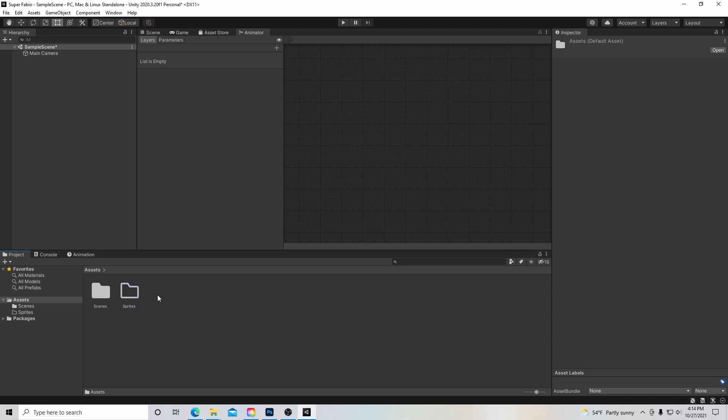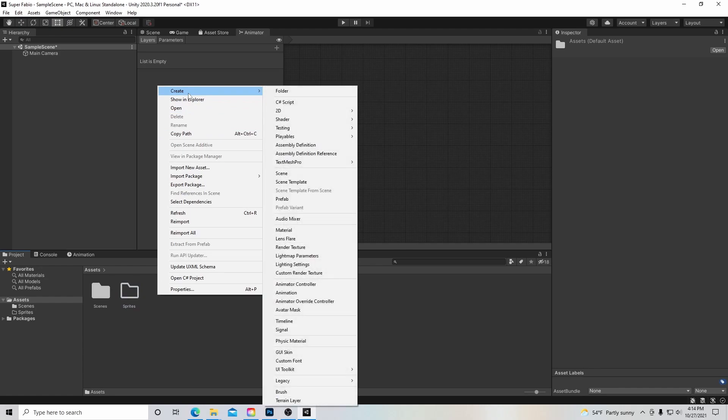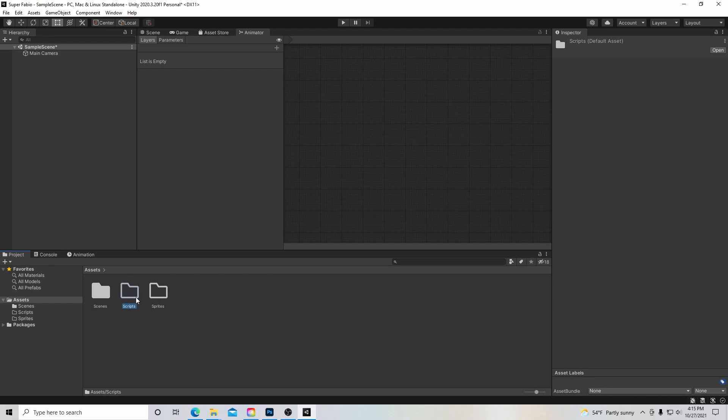And then before we do that, let's just go up here again. Let's go up to create. Let's make another folder and we're going to write scripts on this one. And the scripts is what we're going to be coding in. In addition to our objects that we're going to put in this game, we have to provide code for them and that's going to be done in the computer language C sharp. We'll be getting to the coding probably in the next video or two.